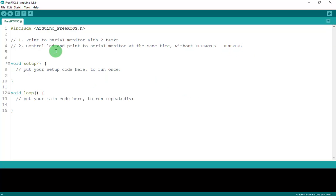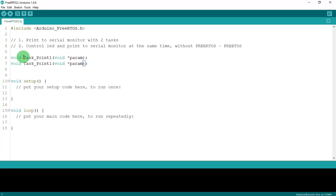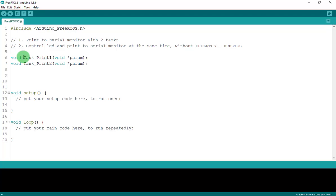There is a procedure to create tasks. The first step is to create two task functions: void task one — I'll name it 'taskPrintOne' — and transfer the parameter as void. Copy and paste for task two and rename it 'taskPrintTwo'. These are the two task functions we will code.